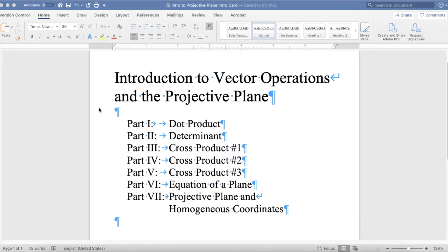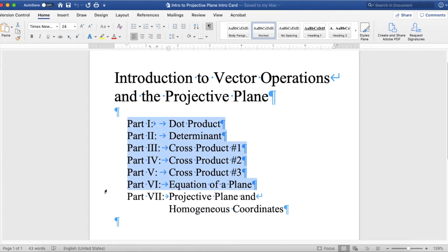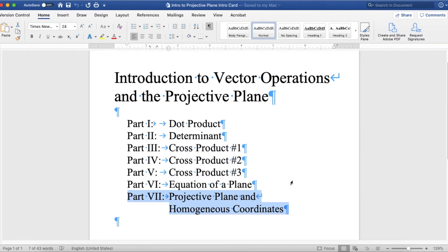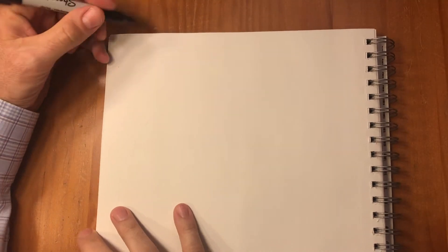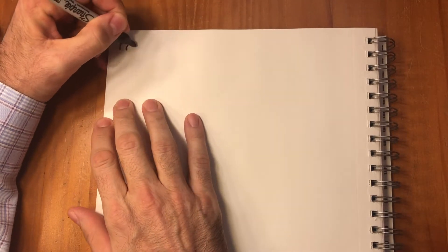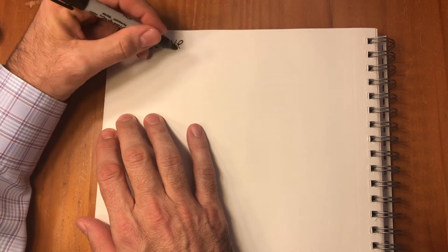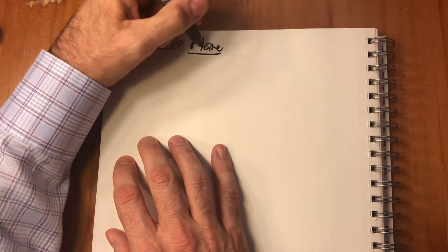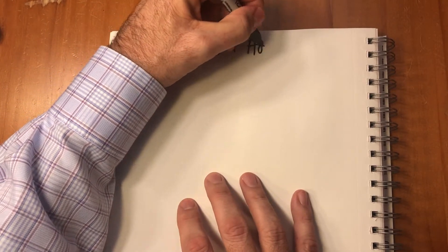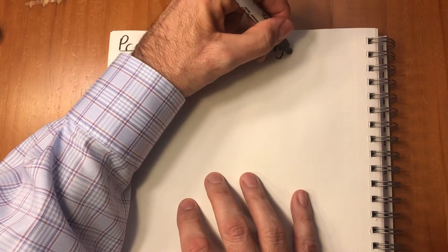Hi everyone. This is it — with all of our preliminaries done, we are now ready for the climax of this little series of videos: the projective plane and homogeneous coordinates.